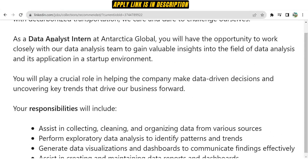As a data analyst intern at Antarctica Global, you will have the opportunity to work closely with the data analysis team to gain valuable insights into the field of data analysis and its application in a startup environment. You will work with different stakeholders and be provided with large data to gain valuable insights, playing a crucial role in helping the company make data-driven decisions. Before handing over the work, they will provide end-to-end training covering tools and all functionalities.